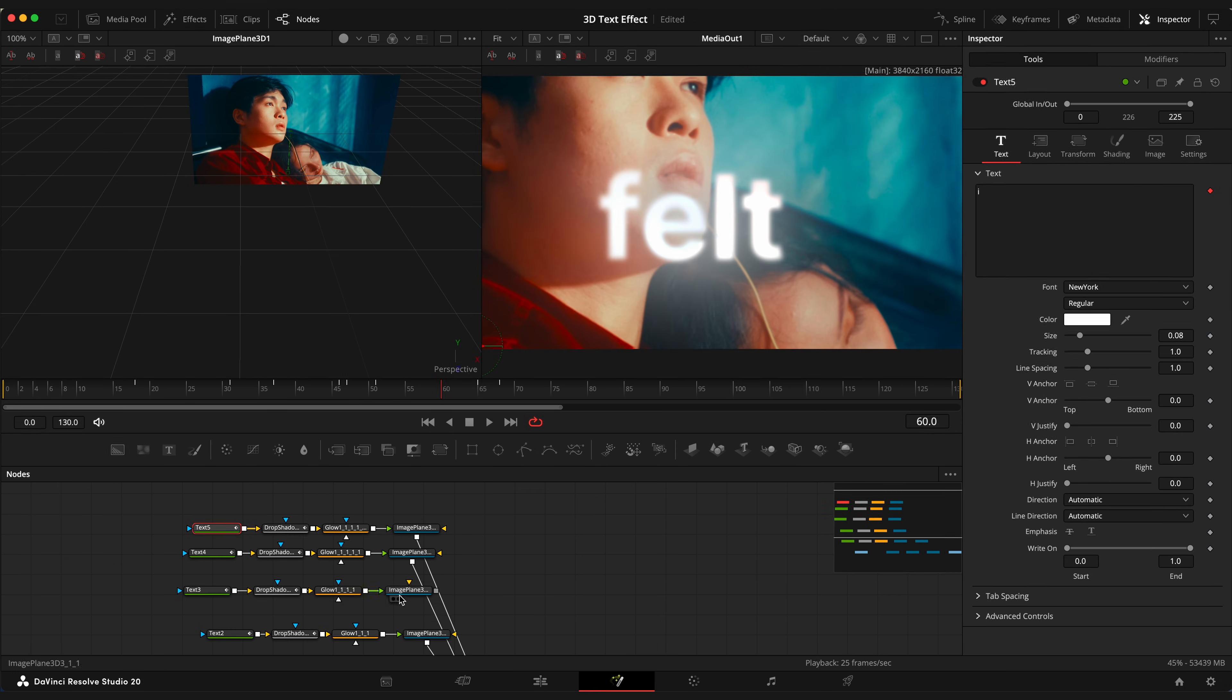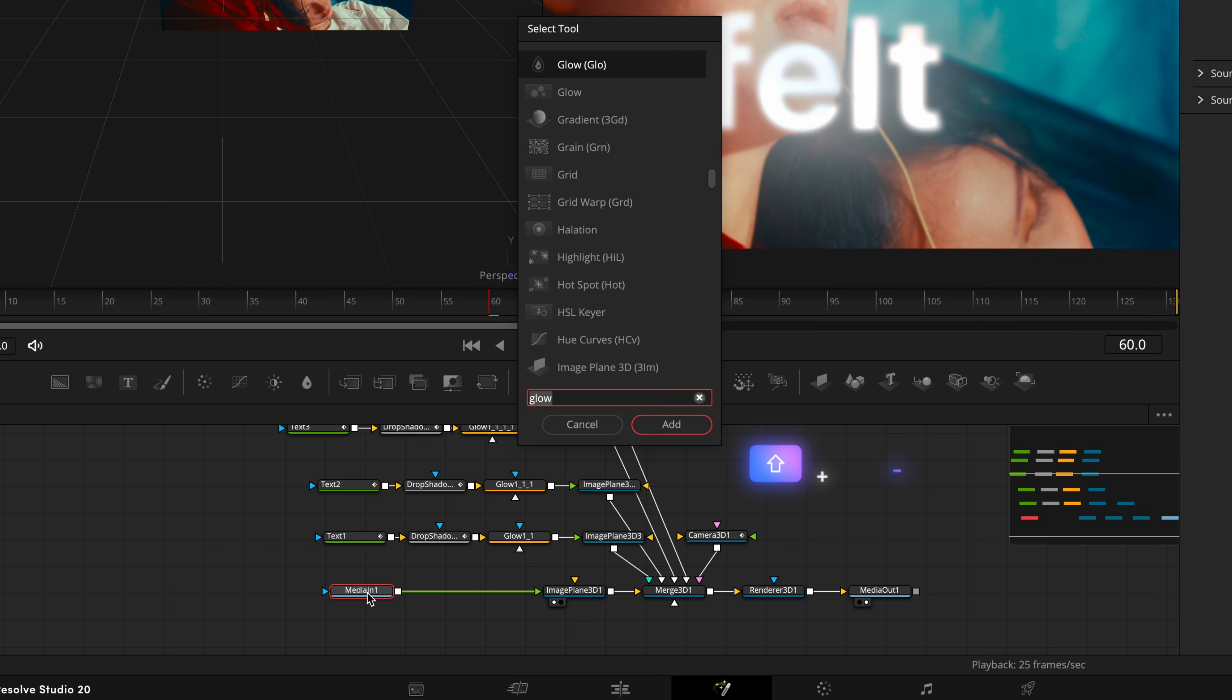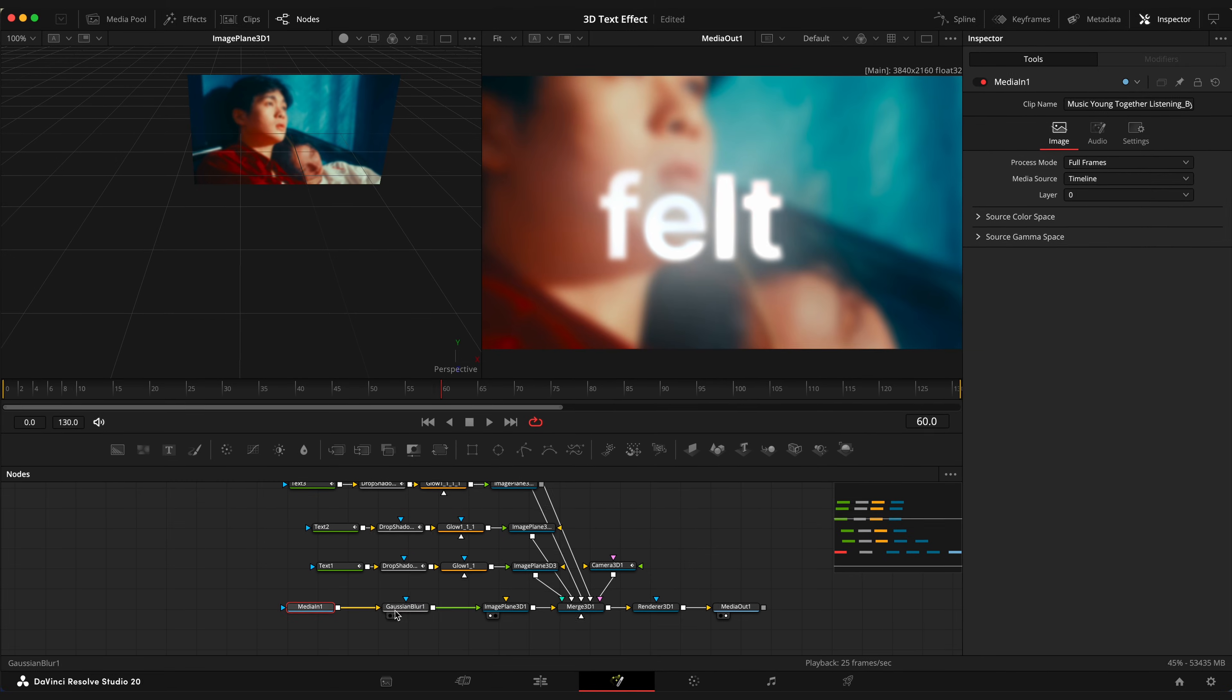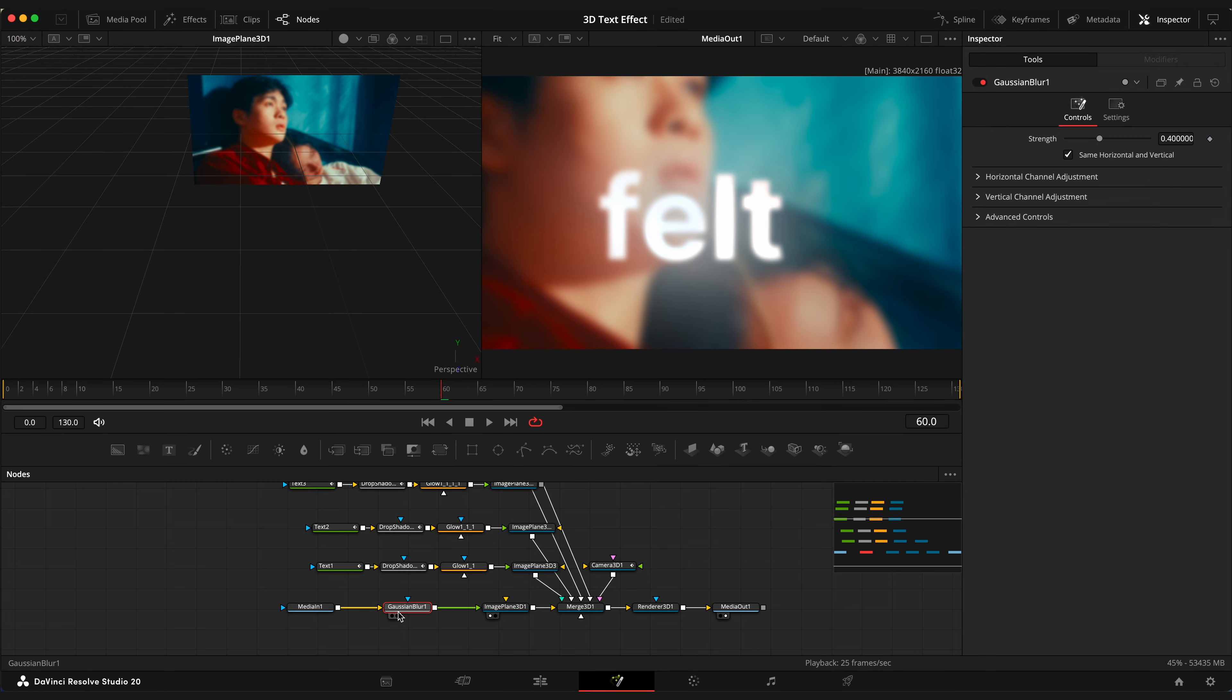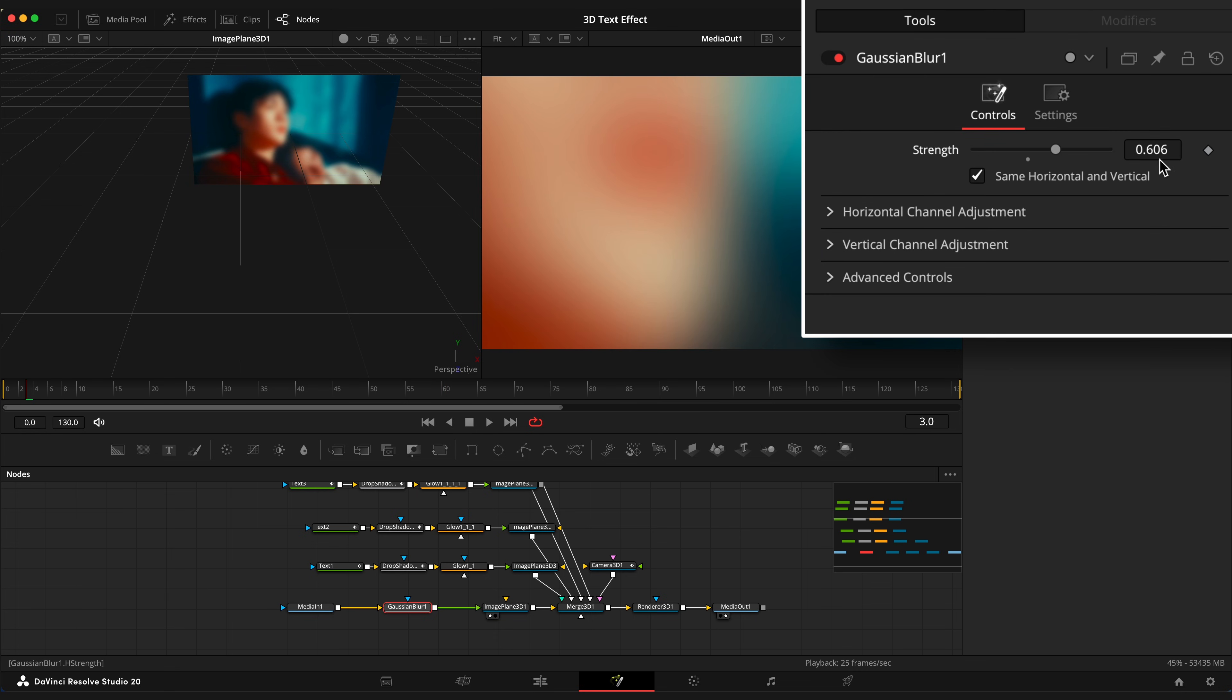Cool. Now I'm gonna add a little extra sauce by adding a gaussian blur to media in one node. I will quickly animate it so the image starts with the blur and then gradually disappear.